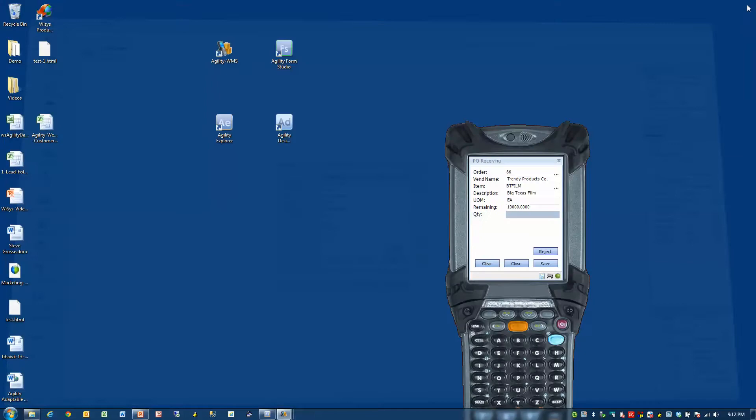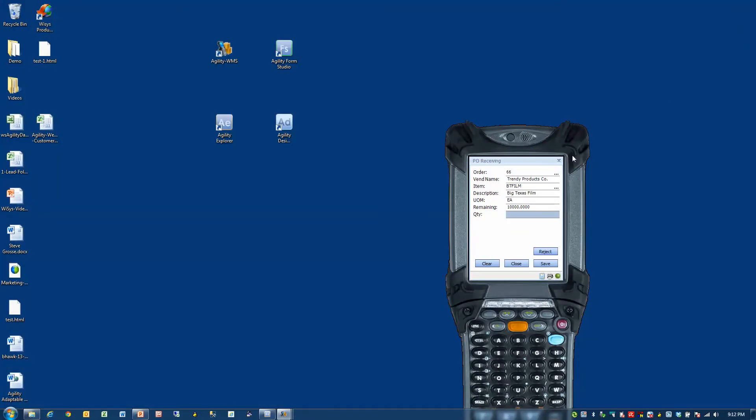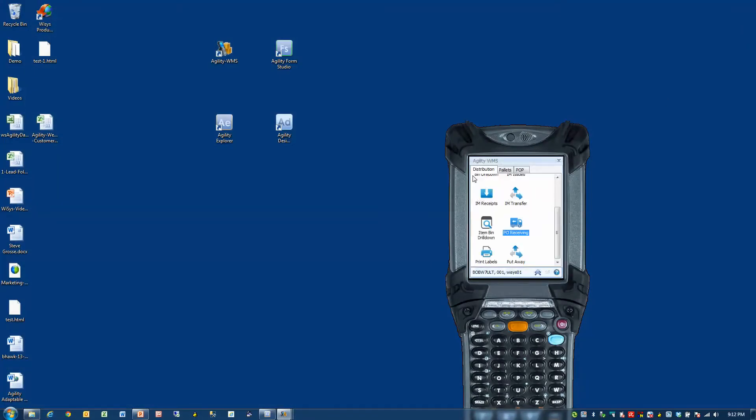Those are the two design applications I wanted to show you today. Thank you.